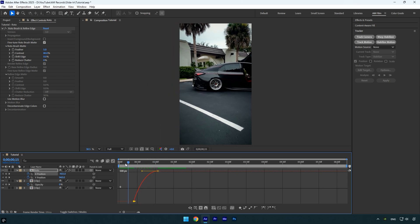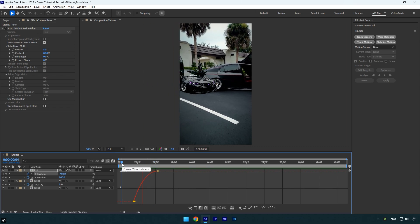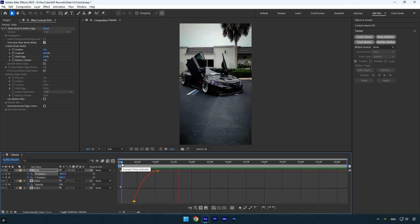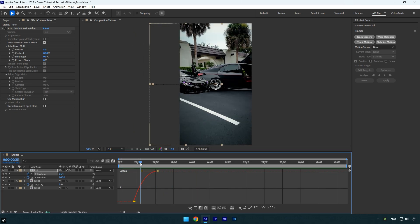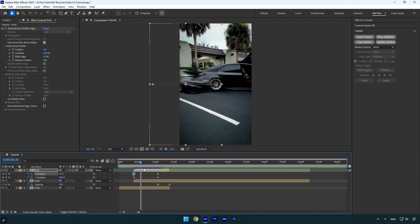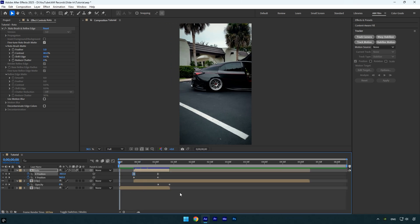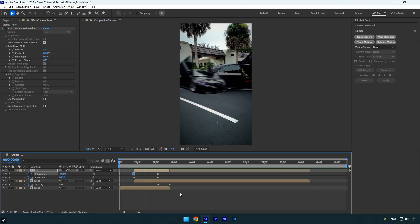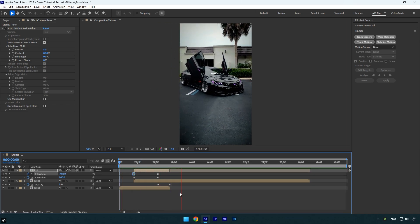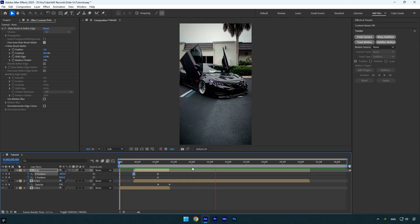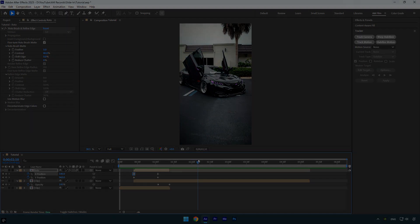Let's preview it—that looks really smooth and clean. Finally, don't forget to enable motion blur on the Roto layer, and we're done. Hope you found this video helpful. Thanks for watching, and if you enjoyed it, please give it a like.